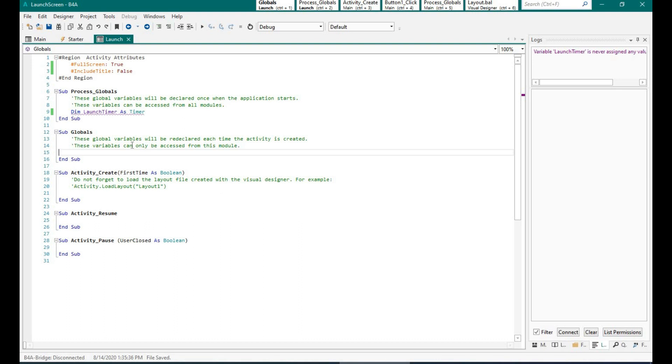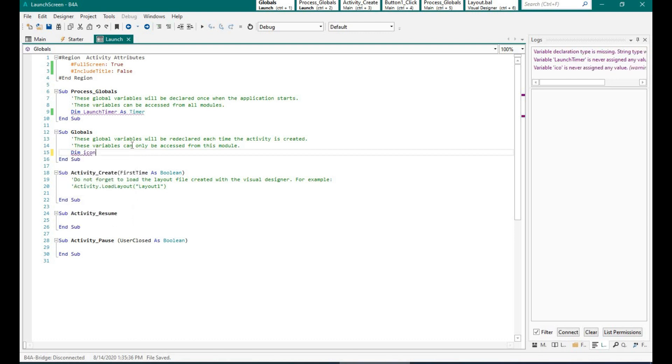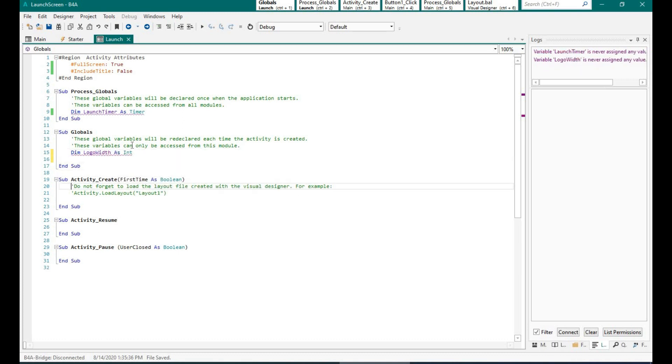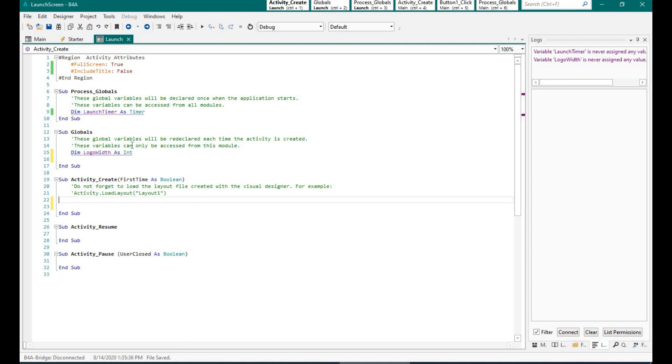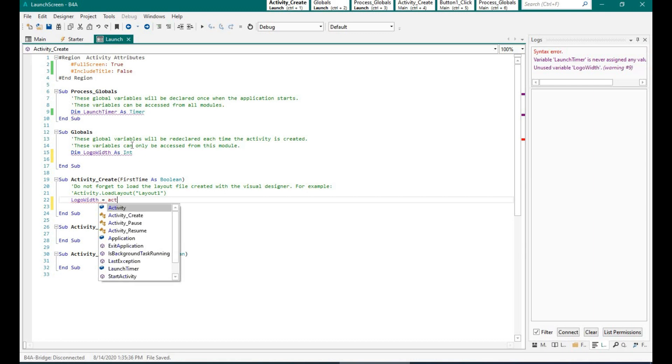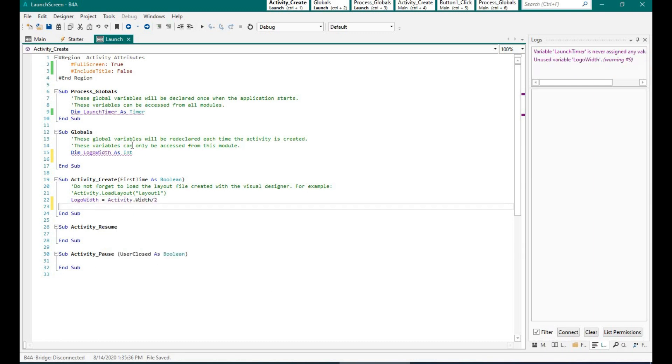Now I am creating a variable which will hold the width of my logo. Why do we need it? I want the logo to appear at the center of the screen, so it is important that I get the dimensions right. So over here I am mentioning that my logo is the size, or half the size of my screen width.